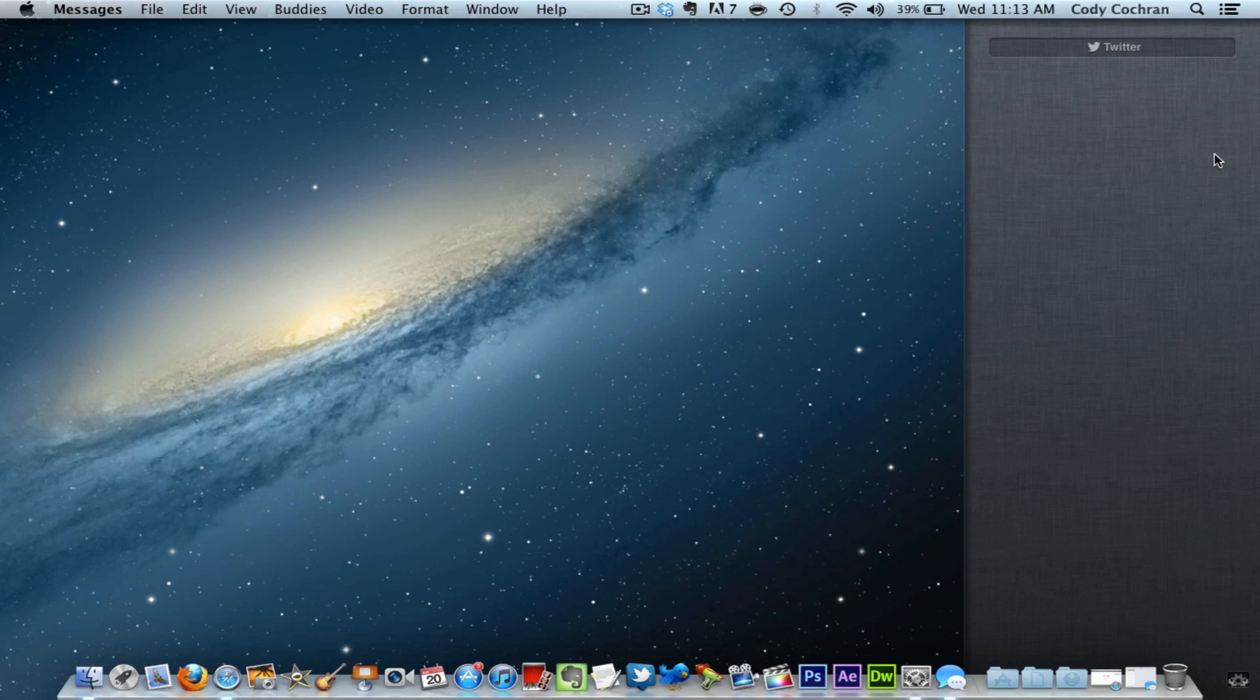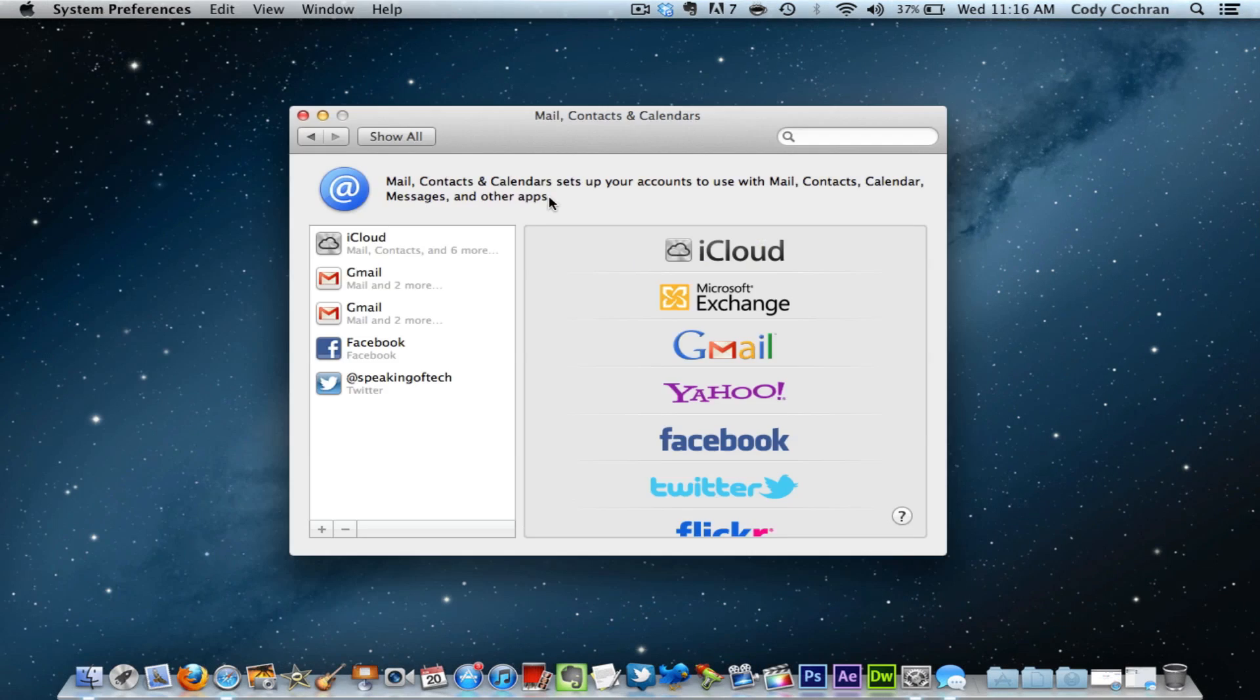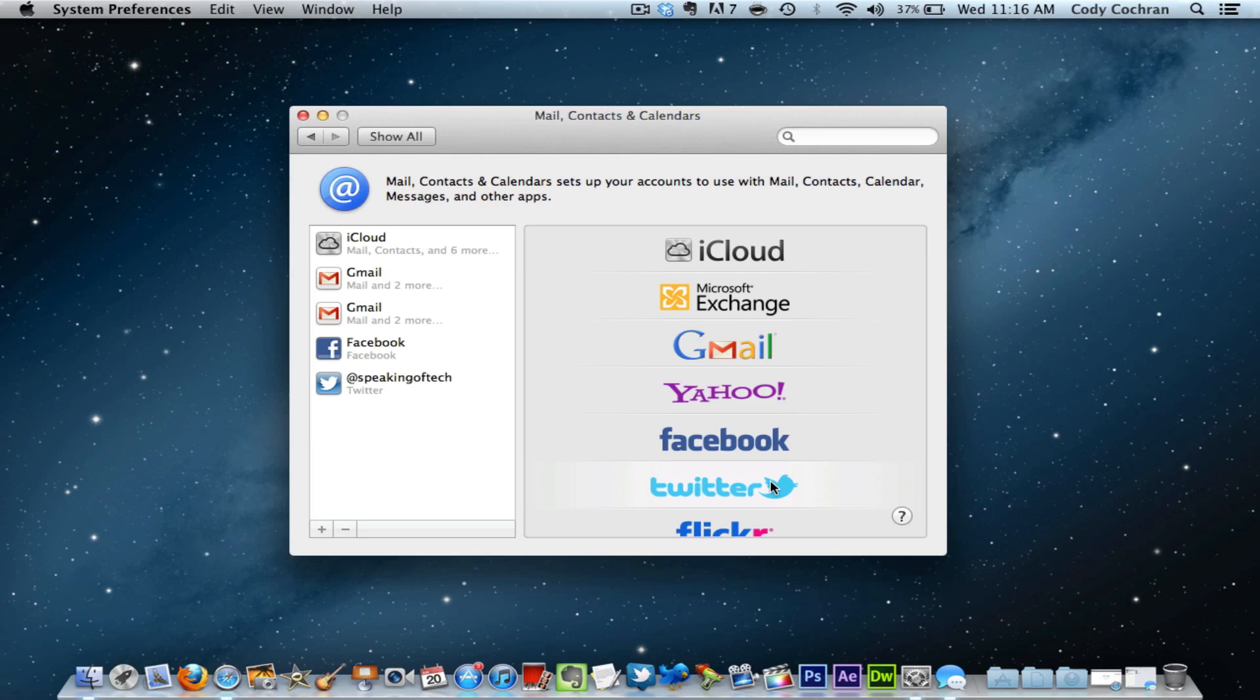And that is Notification Center. Right here is where you can set up your Twitter and Facebook. Here is the Facebook integration, here is the Twitter integration. They have integrated Facebook, which is really awesome. You can set up all your accounts right here; just hit the plus button, it'll ask what account you want to set up, and you can click Facebook or whatever.